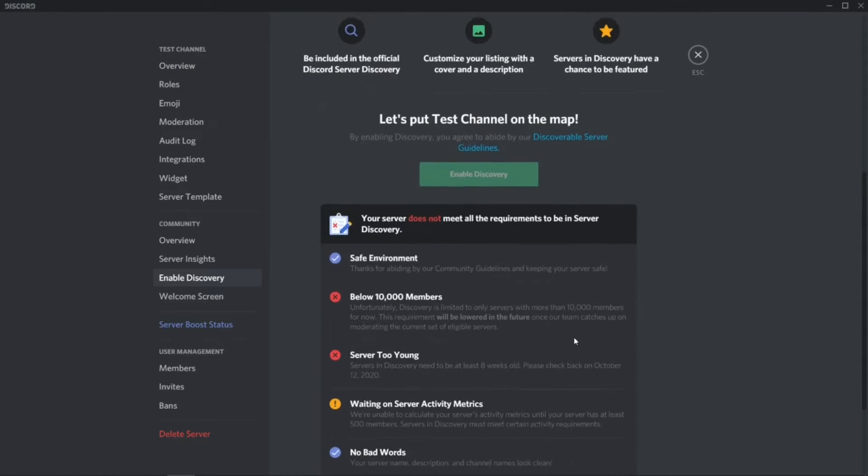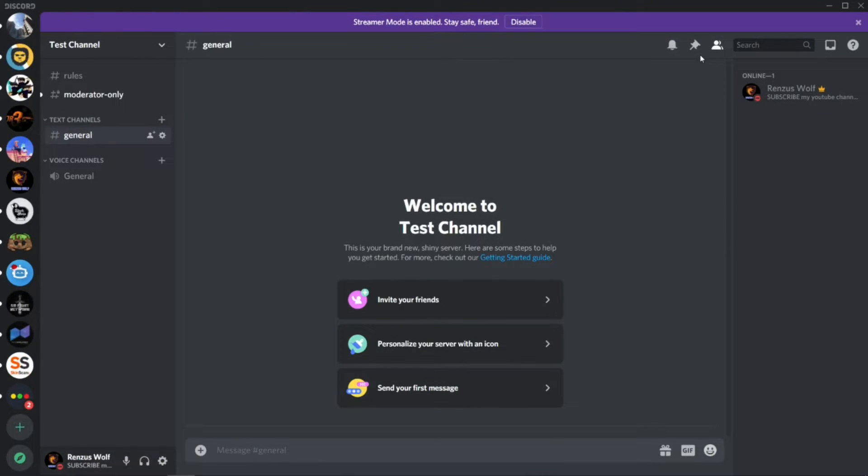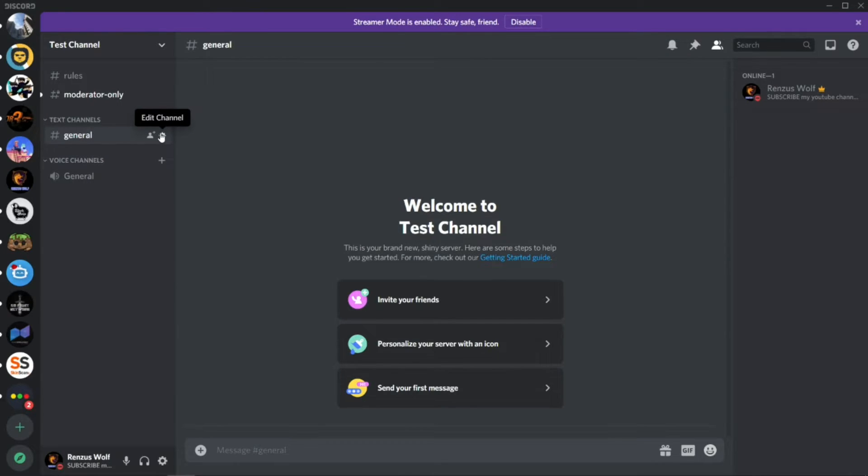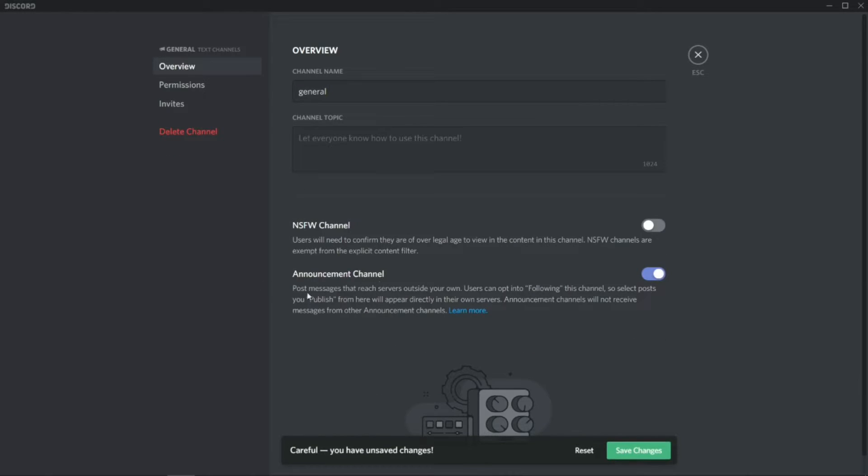After you enable this, you have features. You can press Edit Channel and you'll see one more function called Announcement Channel. Enable it and then save changes. You can see this icon will appear here.